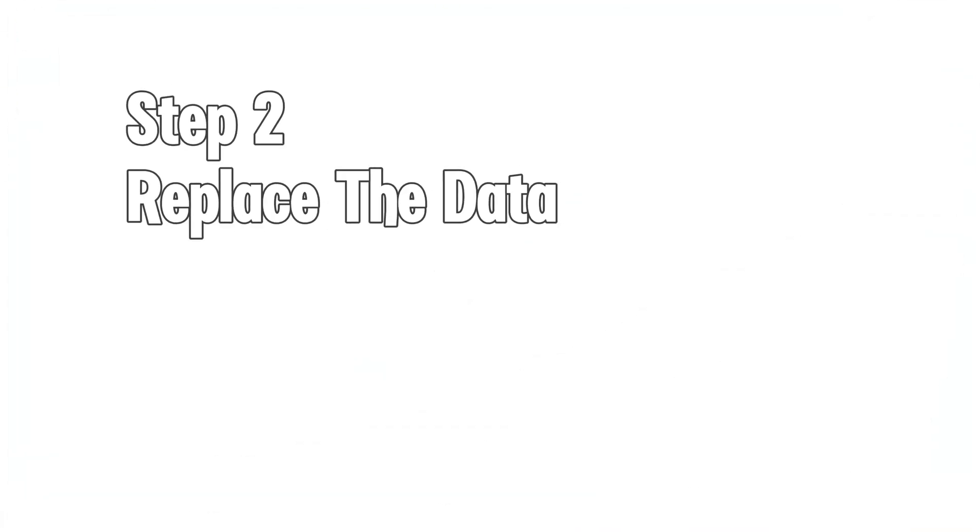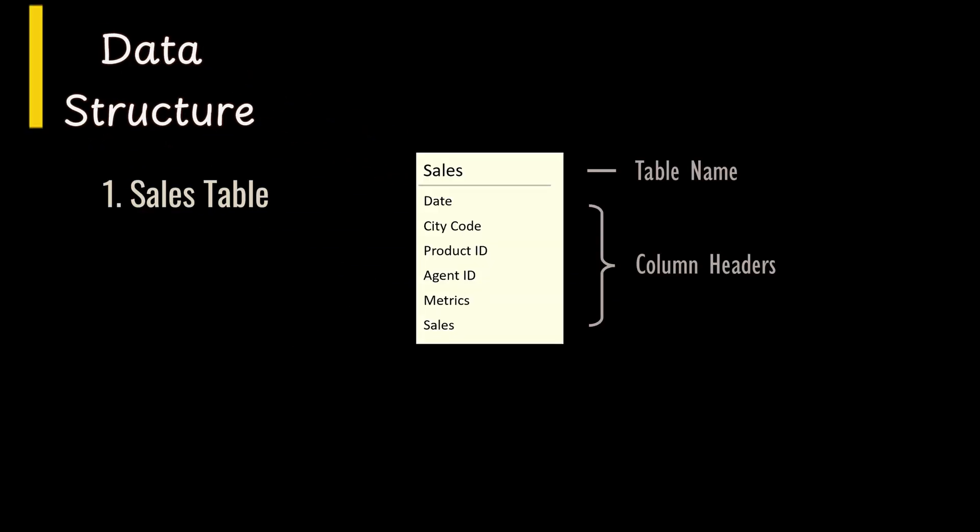Step 2: Replace the dataset. Before getting to the Excel dataset, here's a quick overview of the data structure. The main data table sales contains key sales data, such as sales date, city code, product ID, agent ID, metrics, and the sales figures.